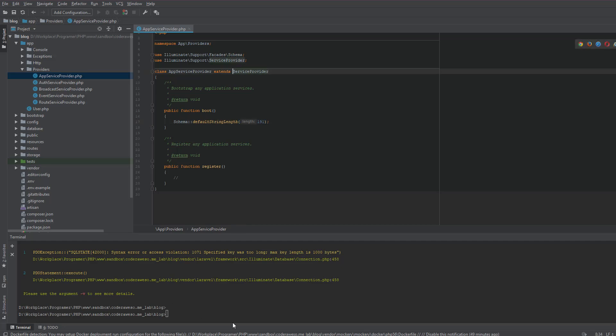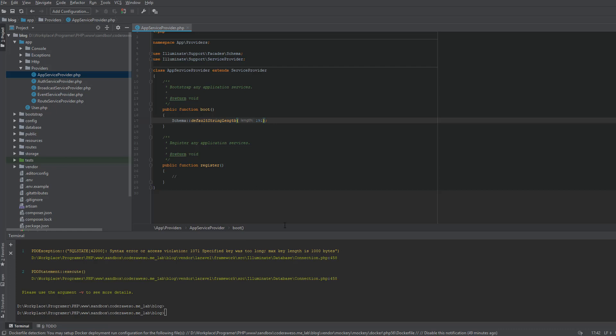Now I am going to run the migration again. PHP artisan migrate. See, now that error is gone.